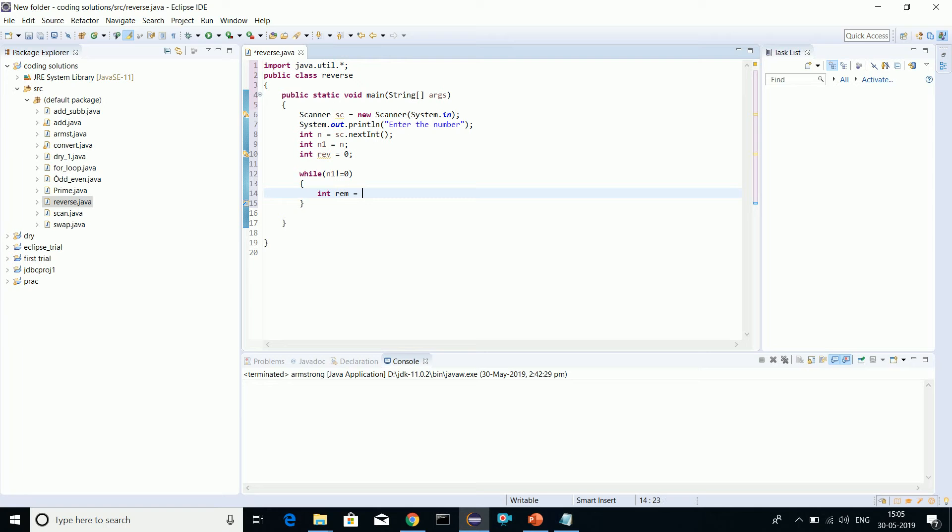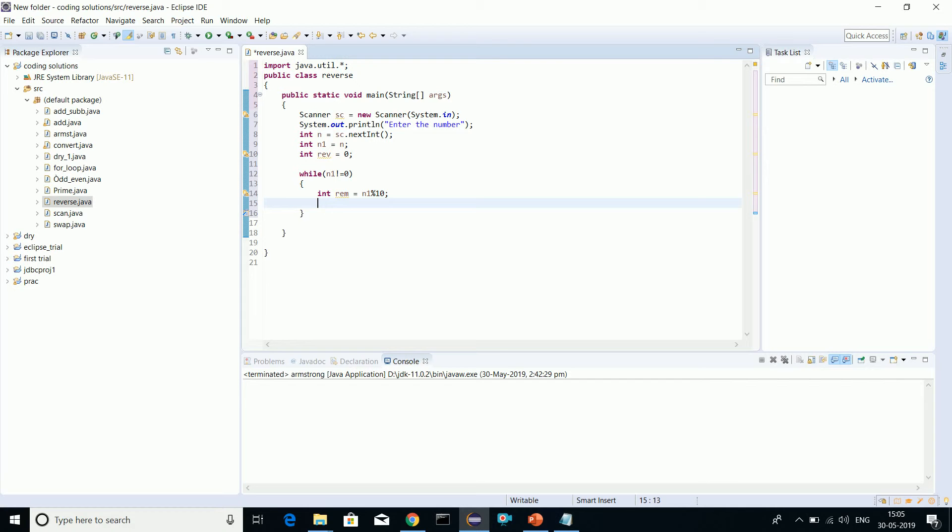Int remainder equals to n1 mod 10. This way we calculate the remainder. Now we need to calculate the reverse.